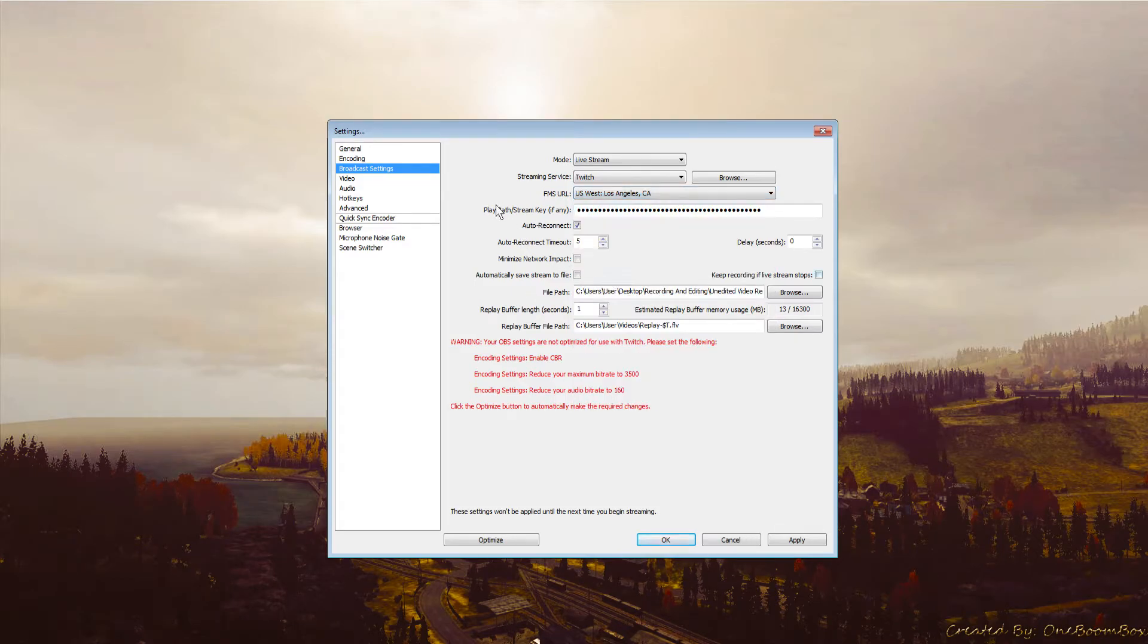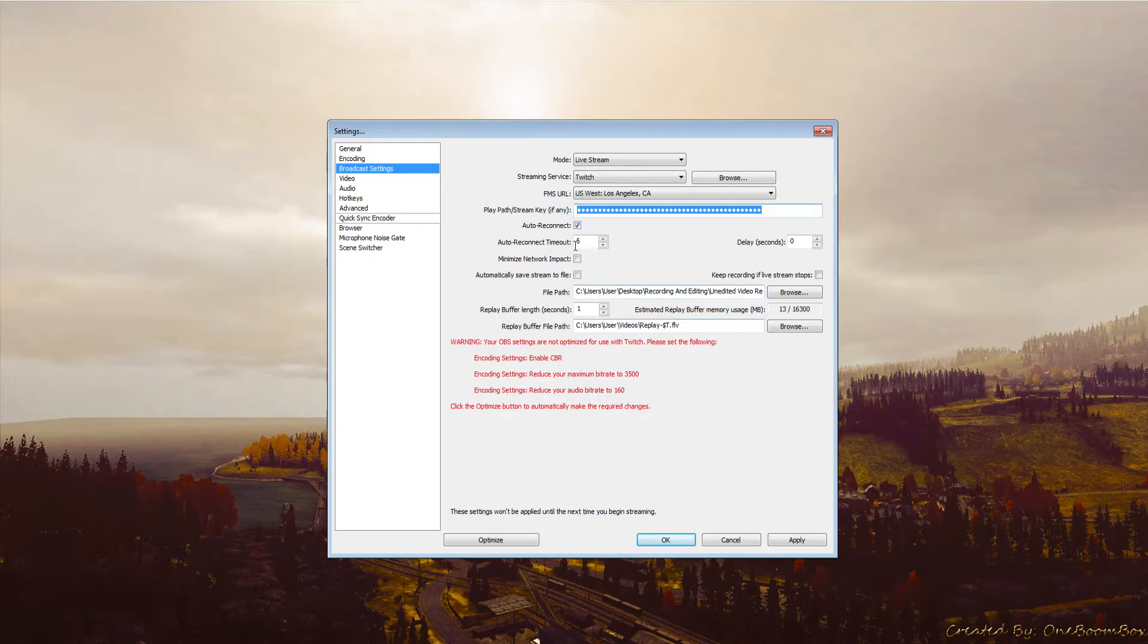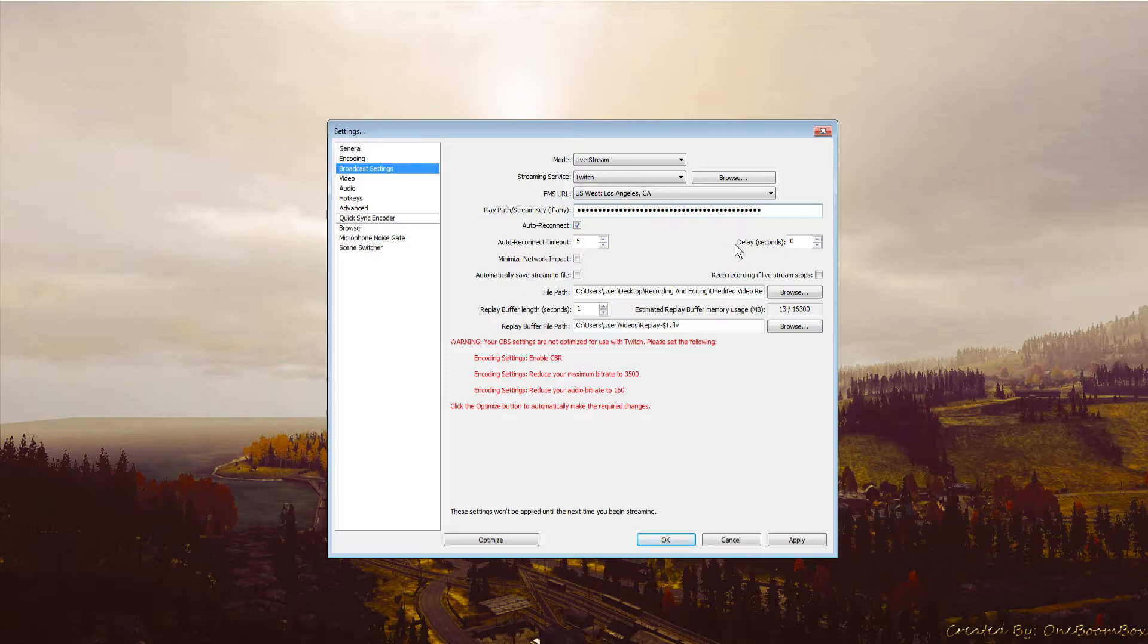Stream key lets you go live. Go to twitch.tv/dashboard while signed in to get your stream key. If someone gets your stream key, anyone can stream from your account, so there's a reset key button if needed. Auto reconnect will reconnect your stream if OBS crashes - I don't use it but you can.